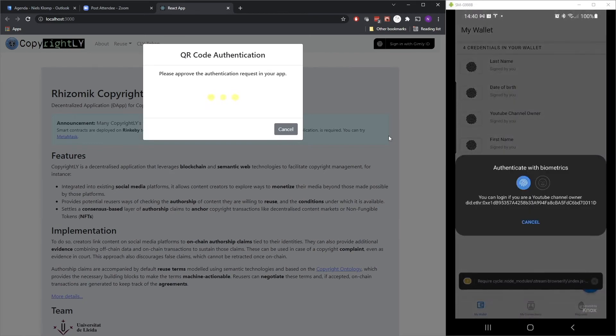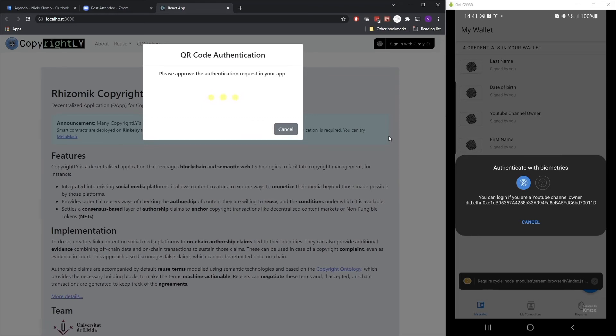So as you can see, it has now scanned the QR code. The display has changed to please approve the authentication request in your app. And if we look in the app itself, it mentions the purpose we saw earlier. You can log in if you are a YouTube channel owner. And it also contains, in this case, the ID of the issuer, so of the web app.